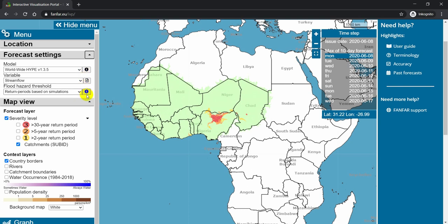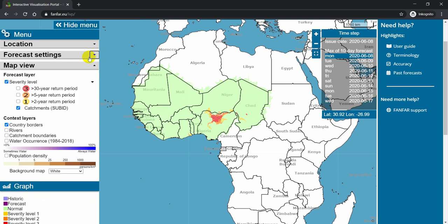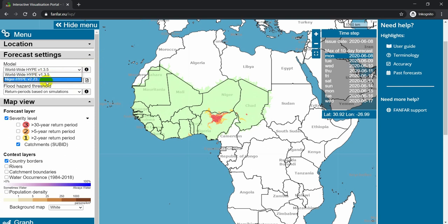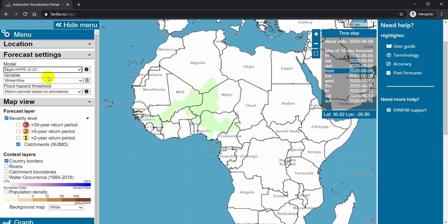Right now, FanFar has two models that produce new forecasts every day: the Worldwide Hype 1.3.5 and the Niger Hype 2.2.3. Choose Niger Hype in the drop-down menu to see the forecast for that model. It shows a different picture because it is a different model and because the forecast chain has a different configuration. With these two models, you get an indication of the uncertainty of the forecast in locations simulated by both models.